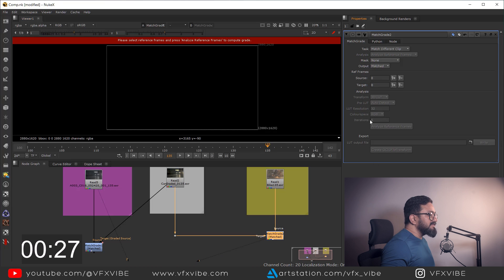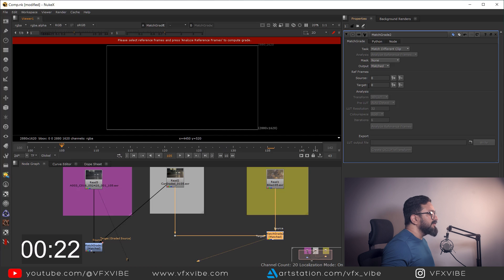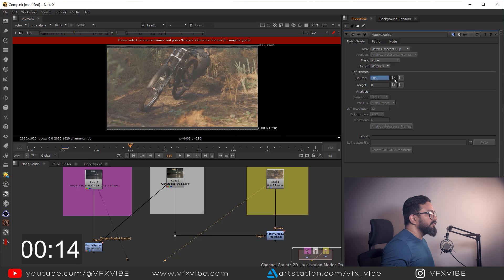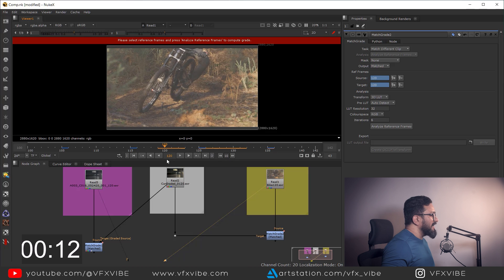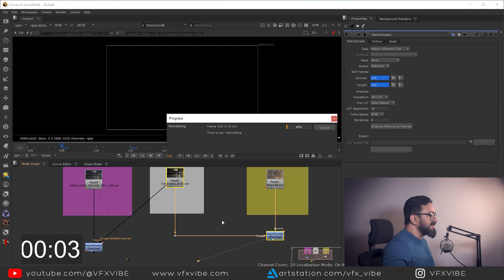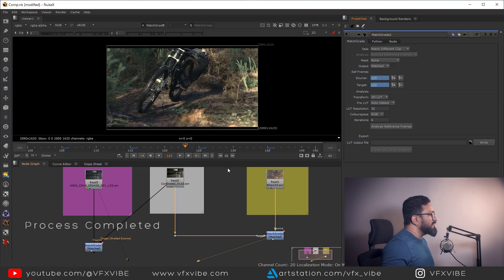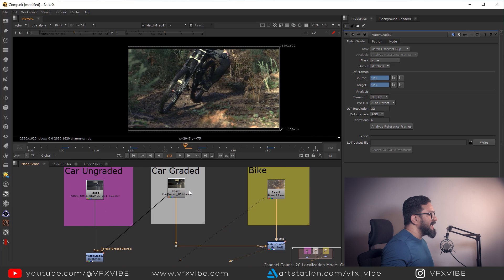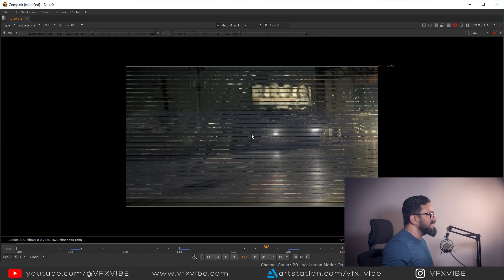After that, multiple things will be graded out but no need to worry. Same way, I'm going to change the source reference frame and target reference frame. I'm going on multiple frames and adding keys on source and target as well. After that you can see the Analyze Reference Frame option — I click on it, and in a few seconds you can easily see how my colors are matched with my reference.